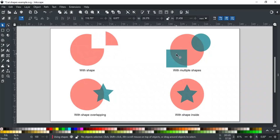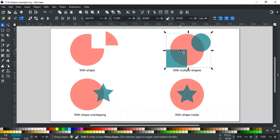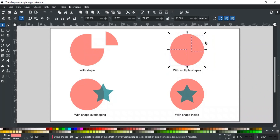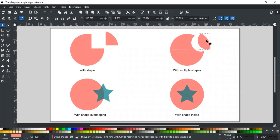In the next example, we will use two shapes for cutting. In this, the circle will be cut into three parts. First, select both blue shapes and apply combine using shortcut key Ctrl-K. Now select both and apply division. You can see it is divided into three parts.